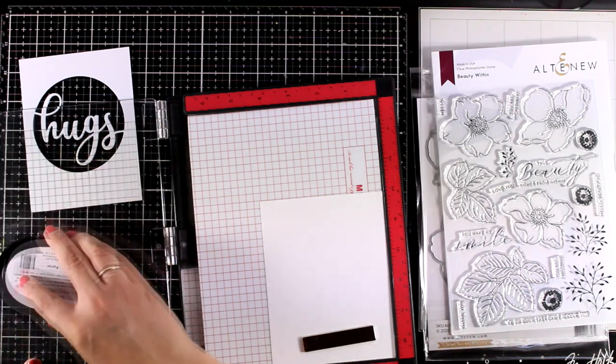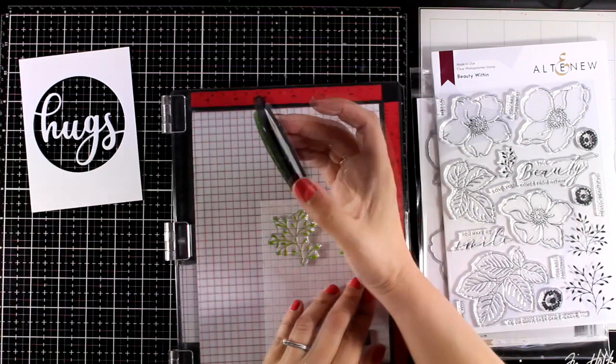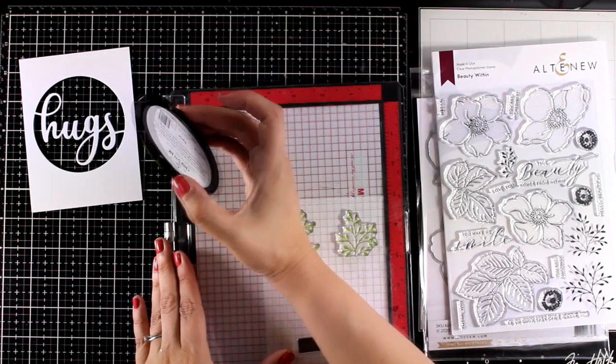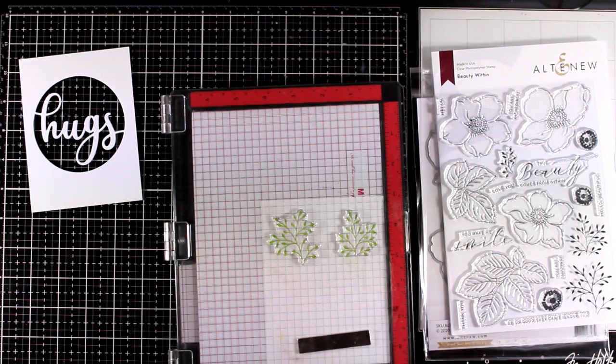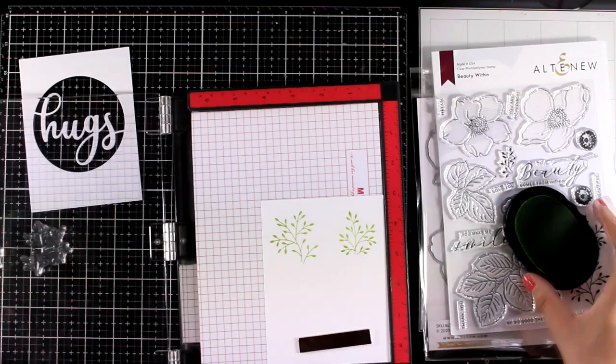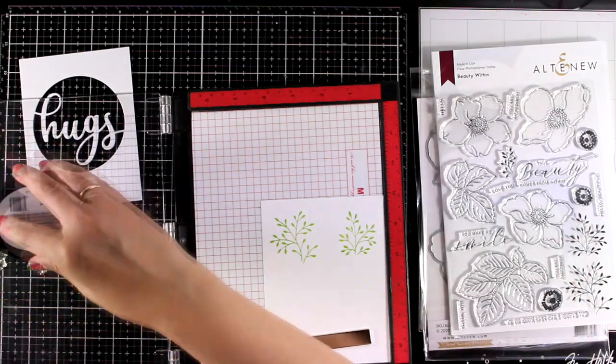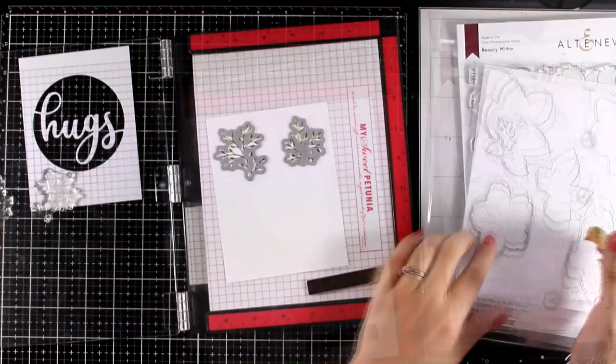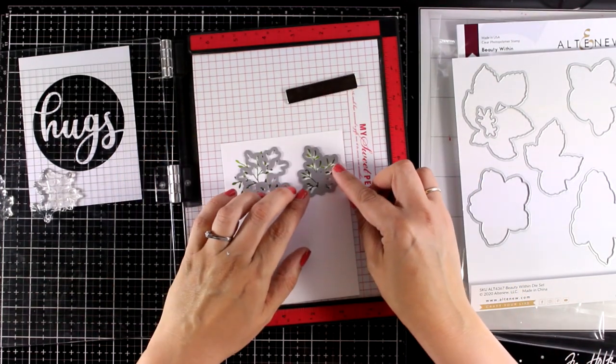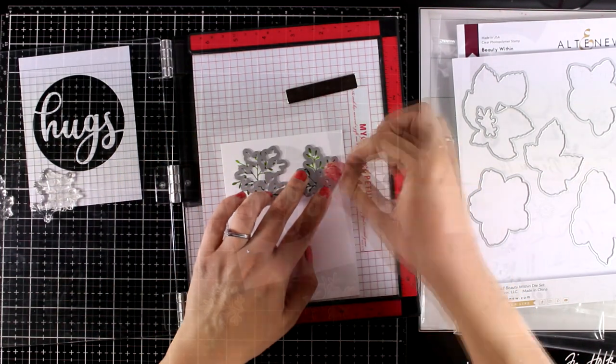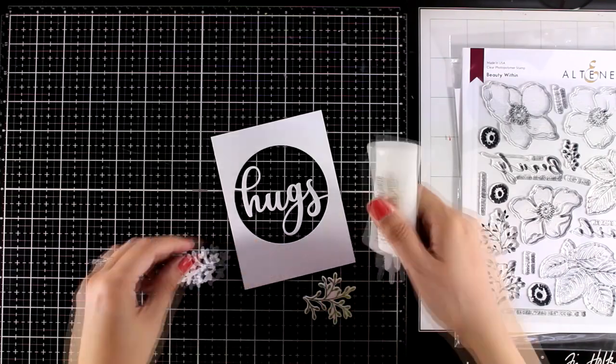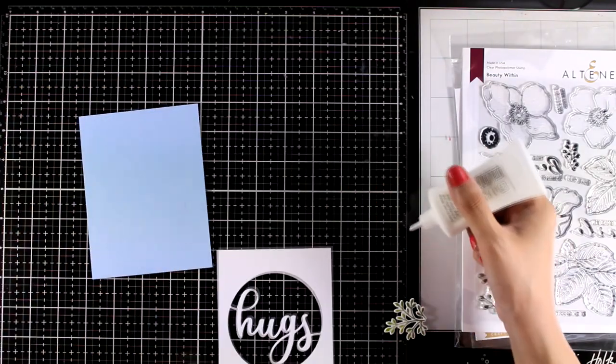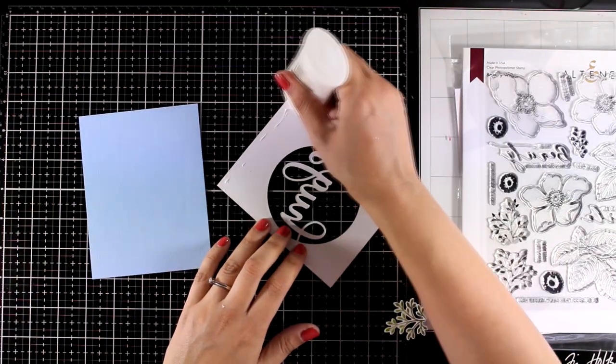I picked the two delicate leaves. I'm stamping them with my Misti using green ink. I'm going to stamp them a couple of times to get a good impression and then I'm going to use the matching dies to cut them out. So usually when I design cards and I create a little cluster on top of it I mainly work with a flower and a few leaves to embellish it.